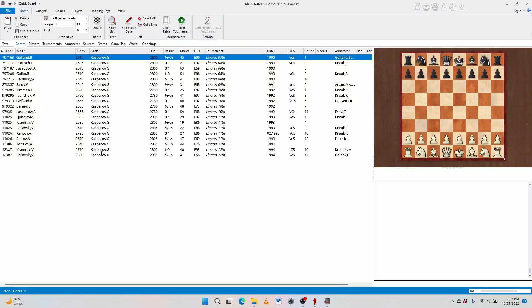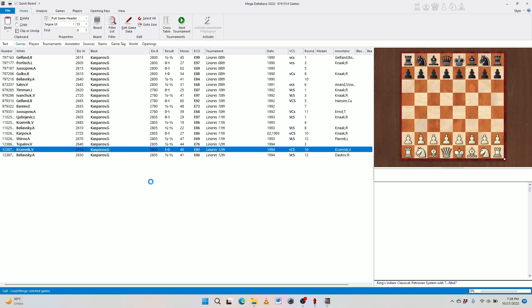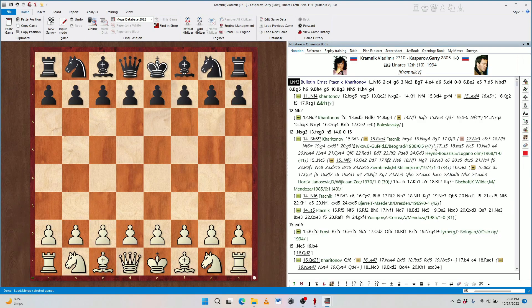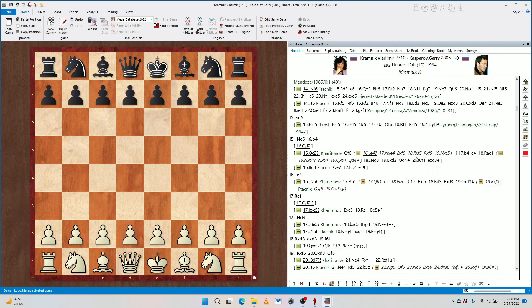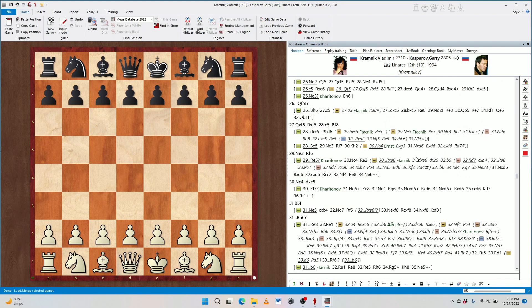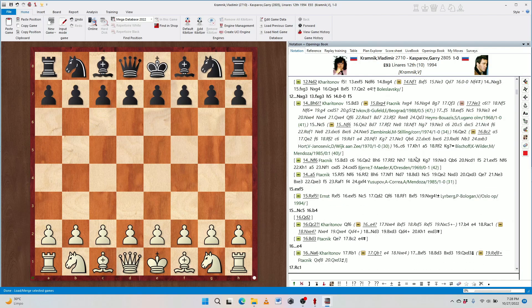And here we have the games, Gelfand, Portisch, Yusupov, Gulko, and other players all playing against Garry Kasparov, including, of course, some of his famous losses, such as his loss against Vladimir Kramnik. We open it up and we have the game and commentaries by Vladimir Kramnik. Thank you, Mega Database.